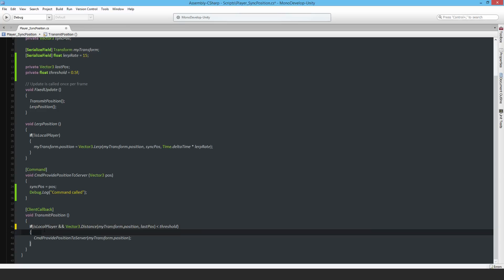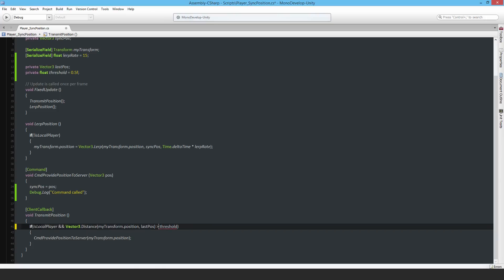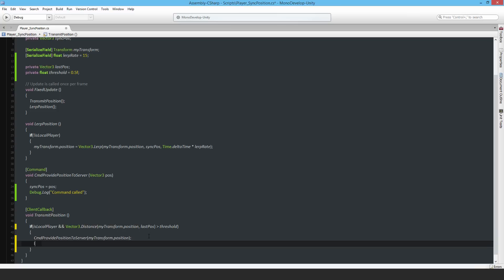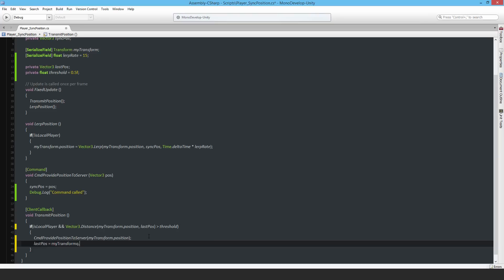If that's greater than the threshold, then we send the command. Otherwise don't send it. So if this is our player and it's only called on a client - only a client can run this function, the server never runs this function - and it's the local player, and the distance between the last position and current position is greater than the threshold, then run the command. I need to capture the last position, otherwise it'll forever be Vector3.zero. Last position equals my transform.position.